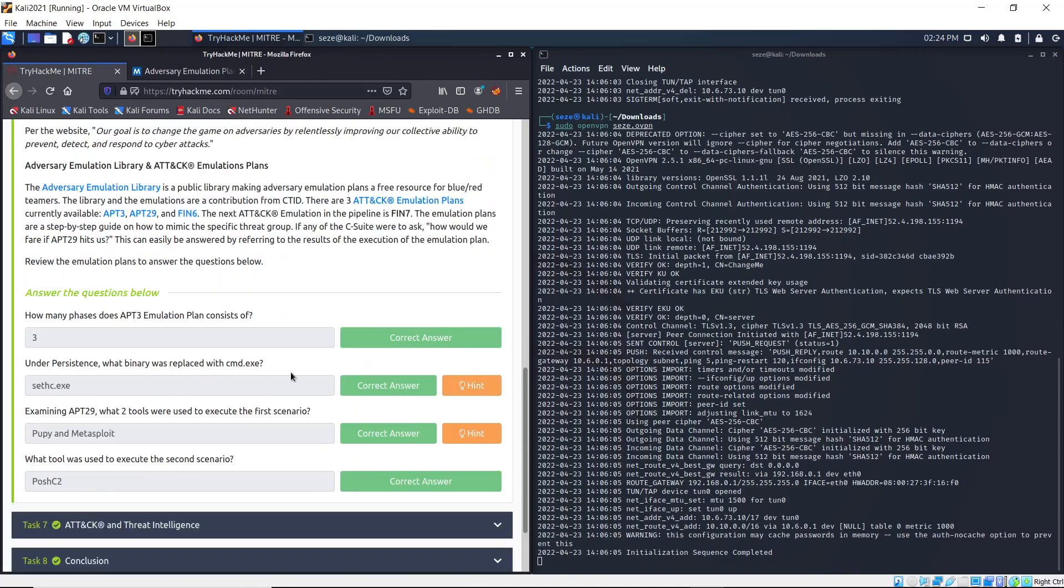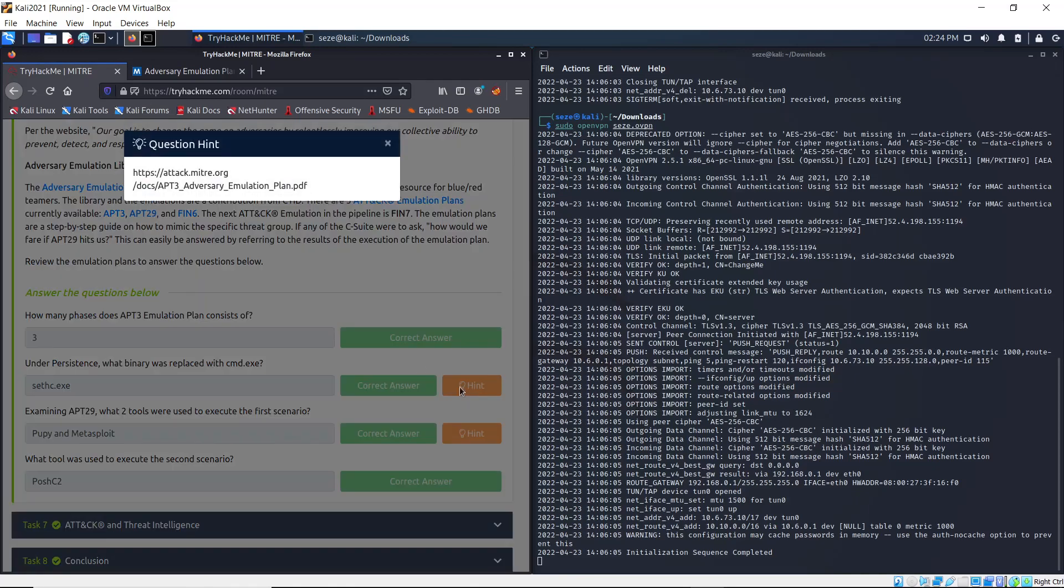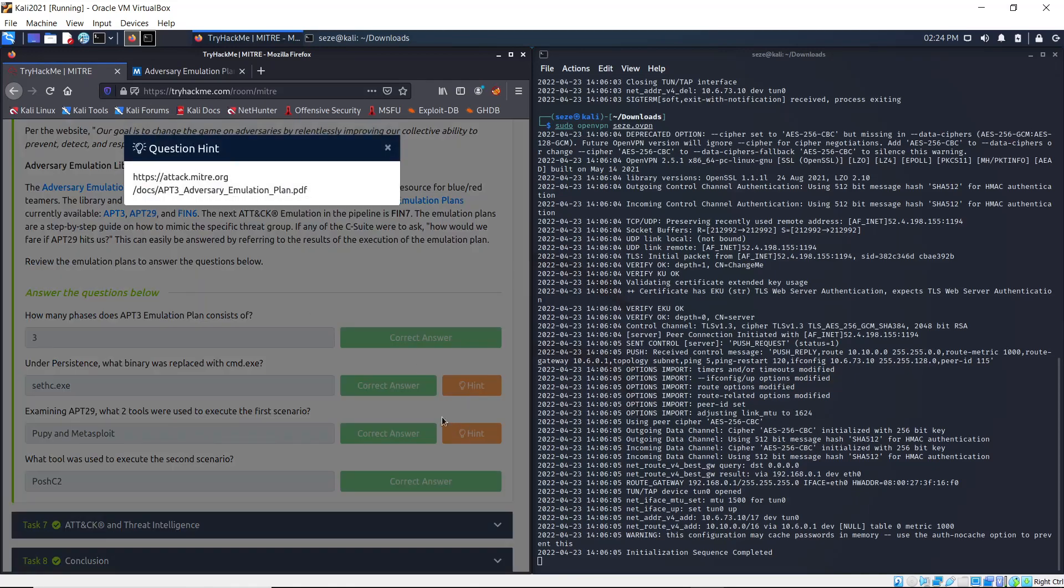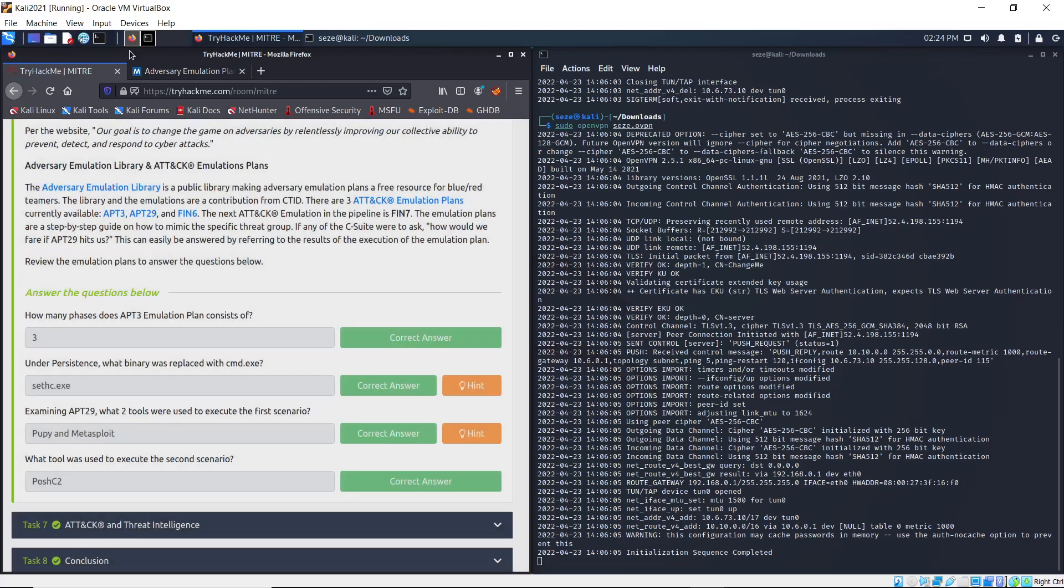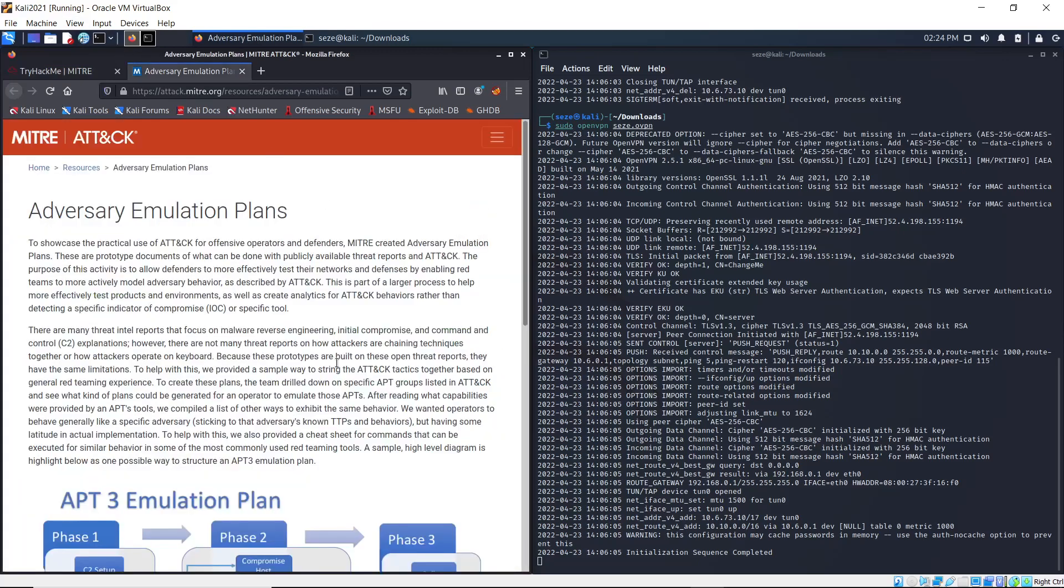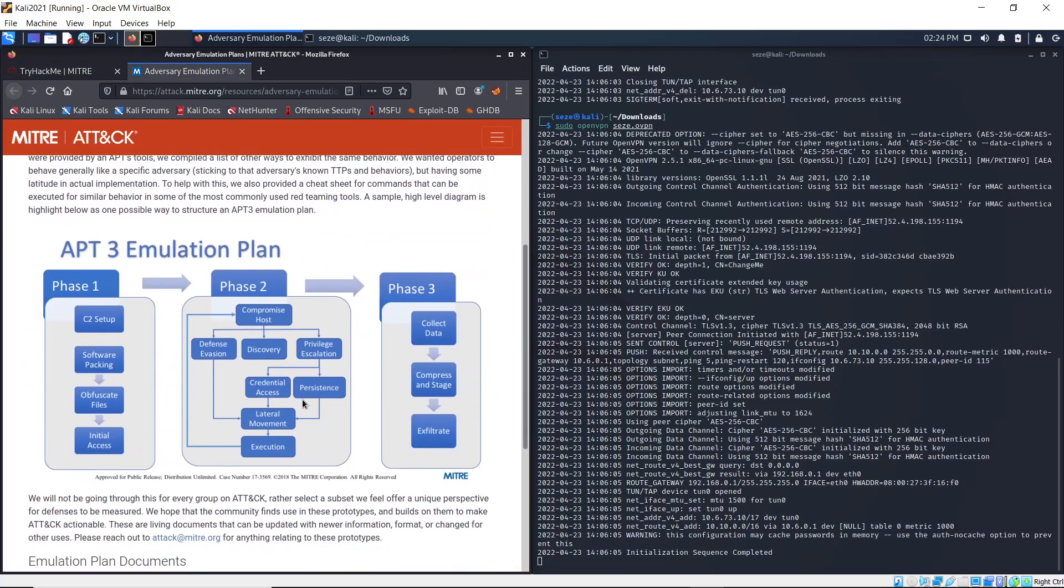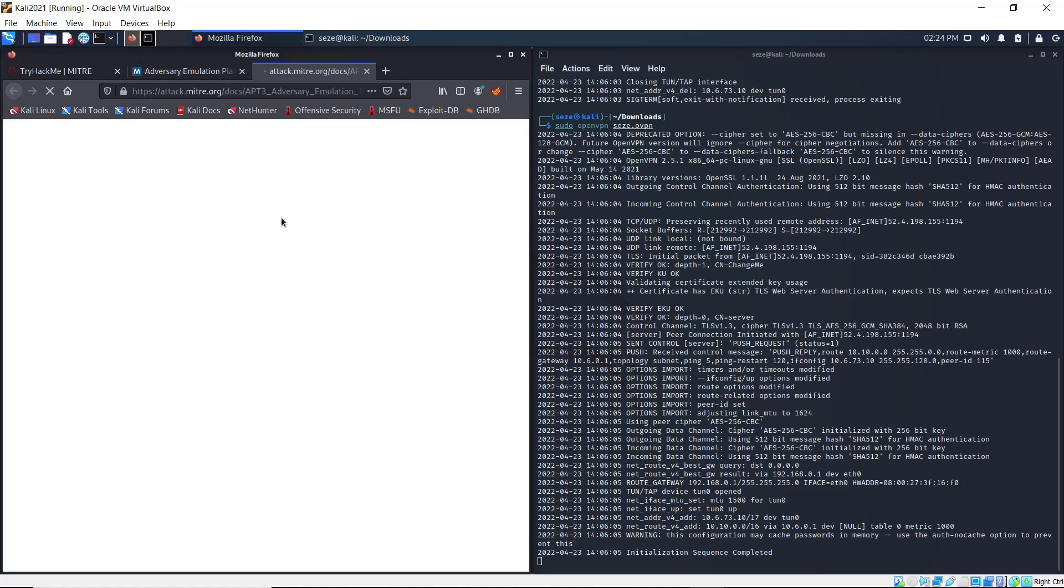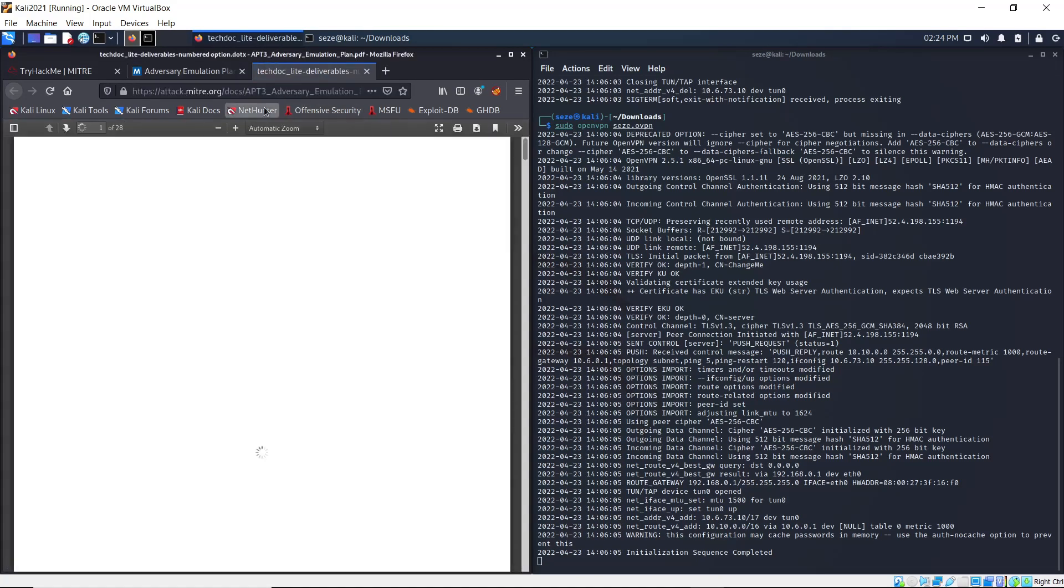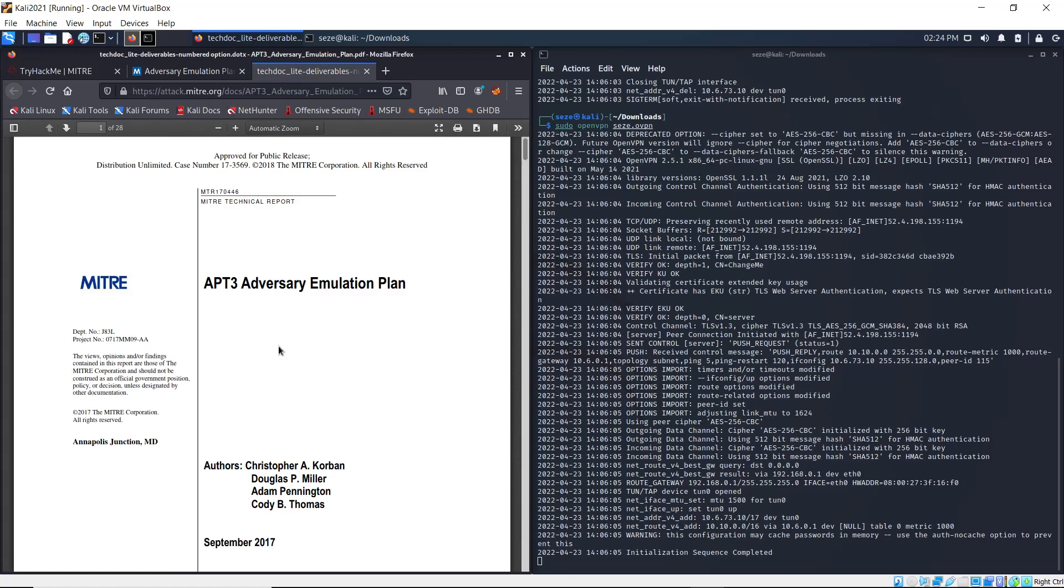What binary was replaced with cmd.exe? You should check the PDF file for the document of the APT3 emulation plan. You click on this and you get the document. All you have to do is search for persistence.